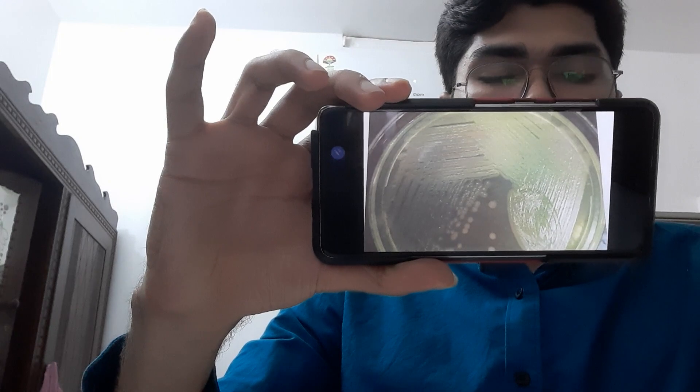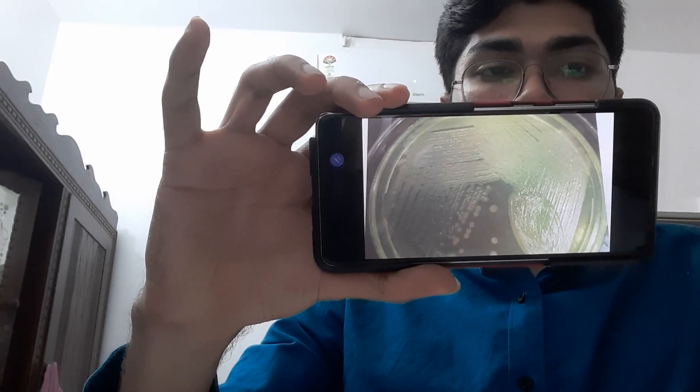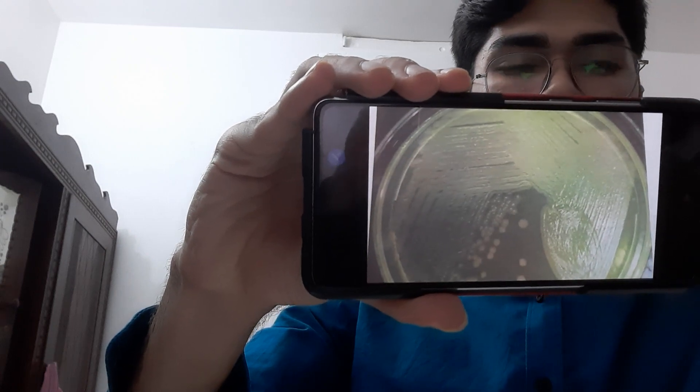On nutrient agar, there is a green pigmentation visible. When cultured, the colonies are mostly mucoid because they have a slime layer, and due to this slime layer there will be mucoid colonies. Pseudomonas also produces certain pigments — it produces a blue-green pigment.